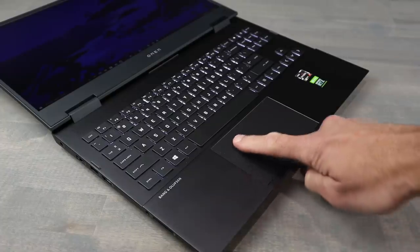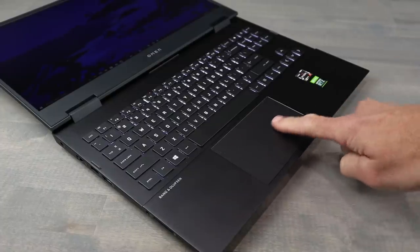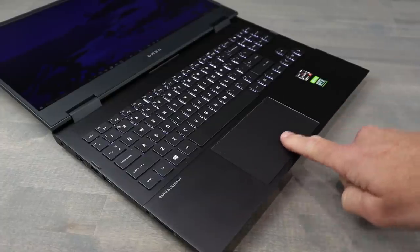The trackpad, decent size. It's plastic, which is a bummer. It does work. I have expressed to HP before that I would love a glass trackpad here. And their response was, well, this is a gaming laptop. We'll put glass trackpads in their higher-end units. They're not wrong about that.